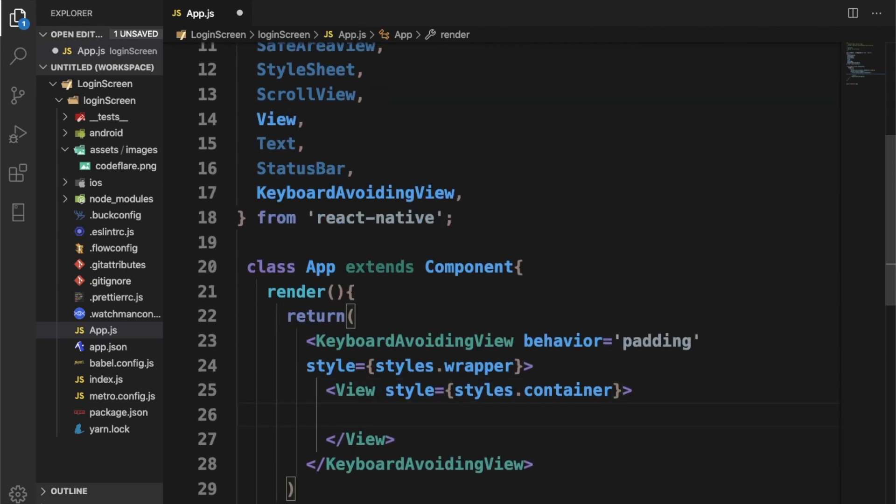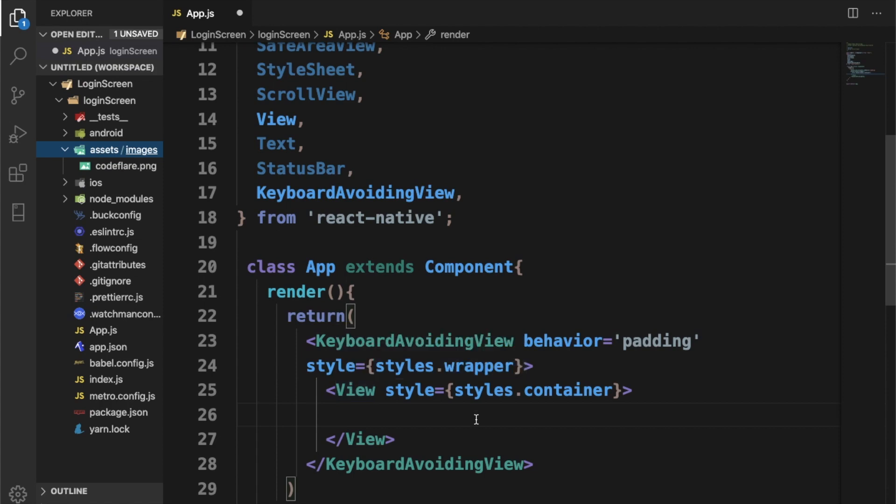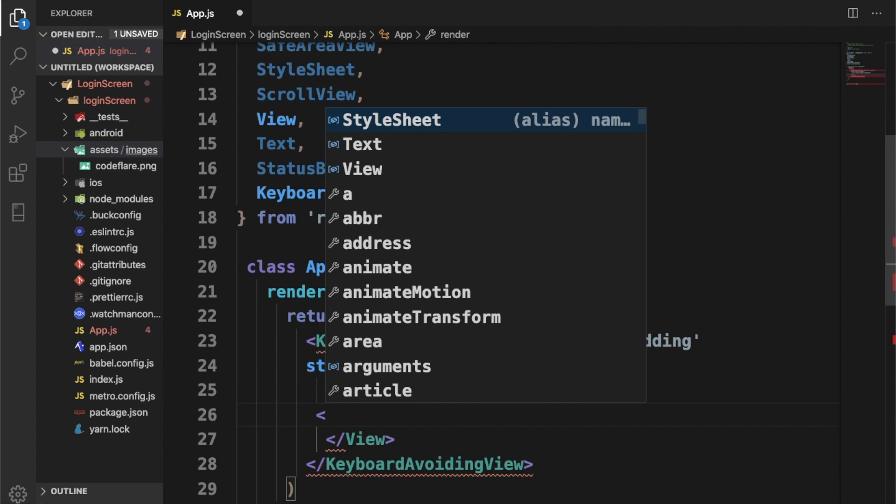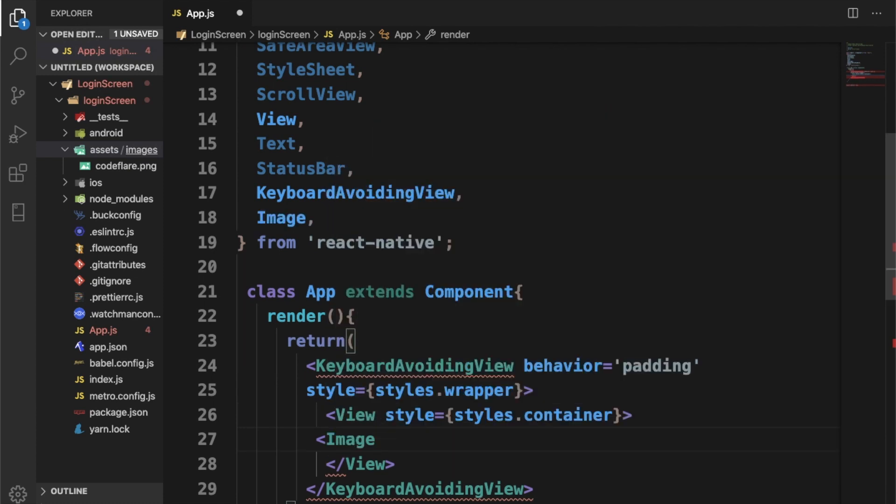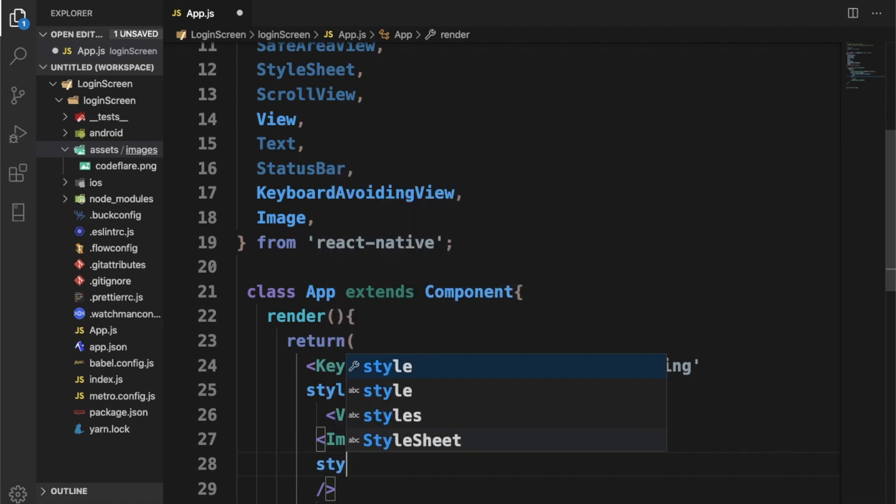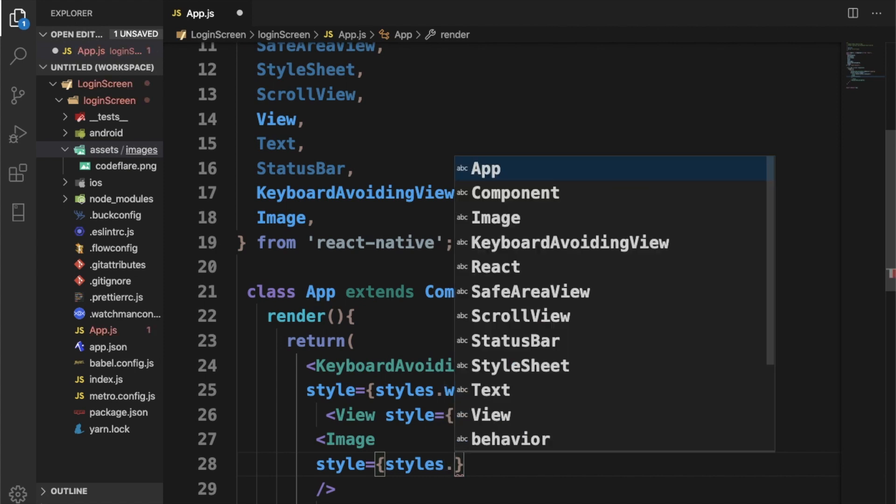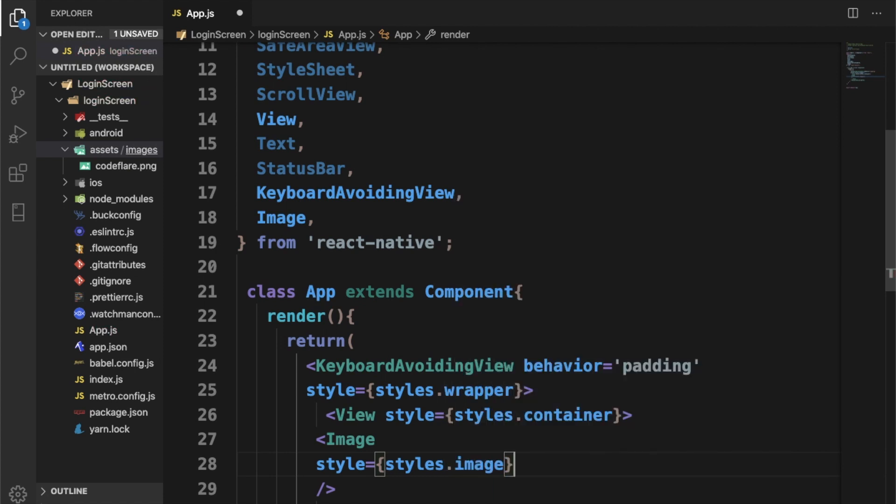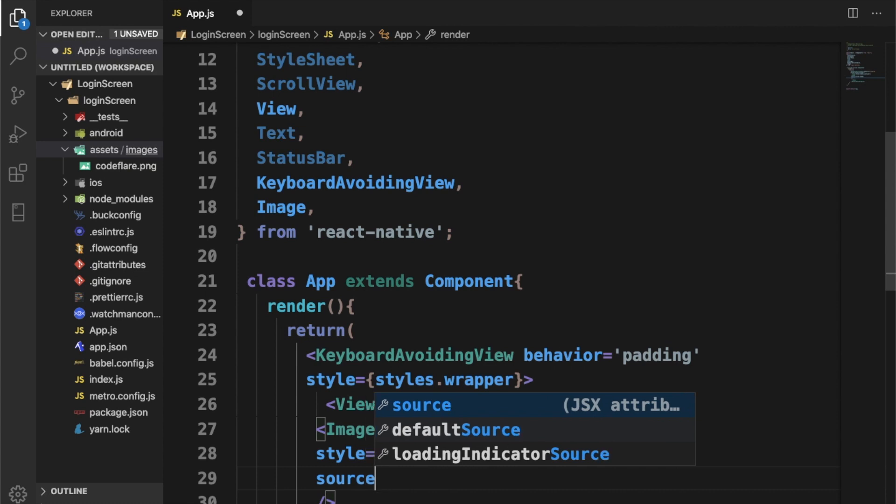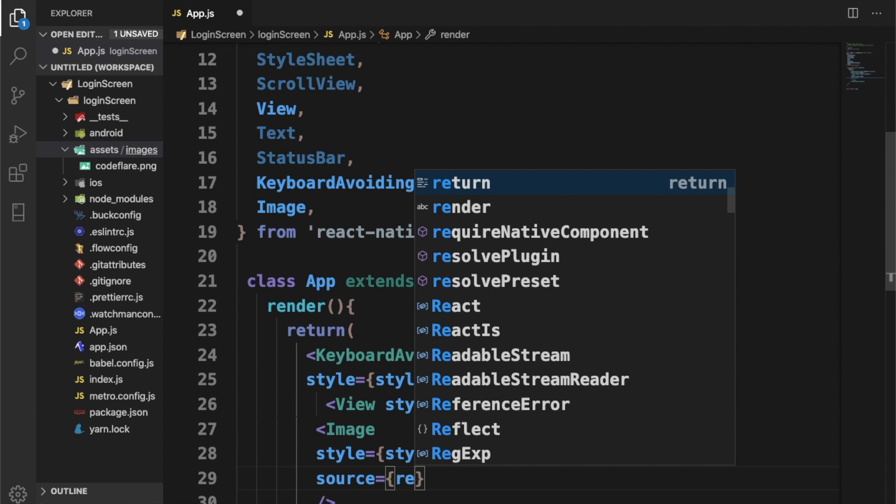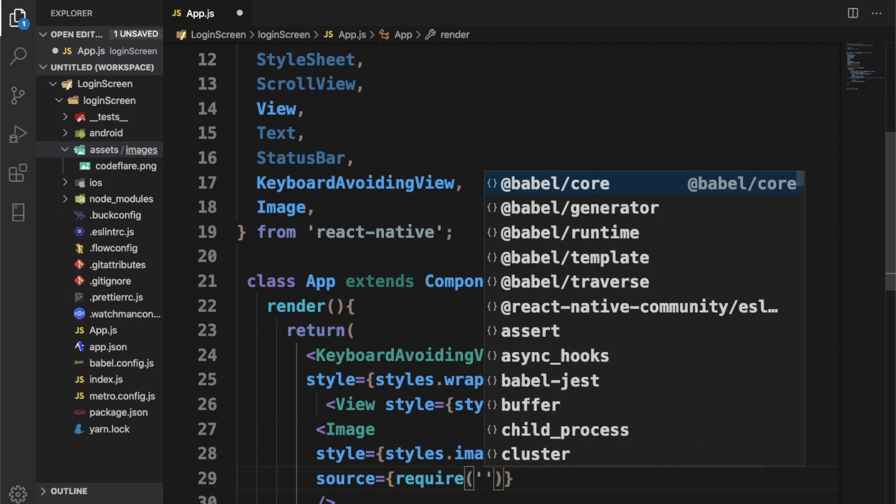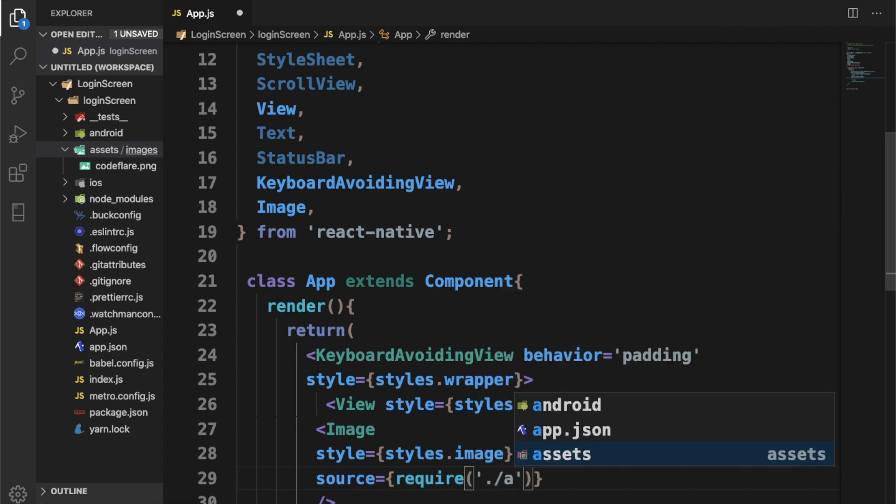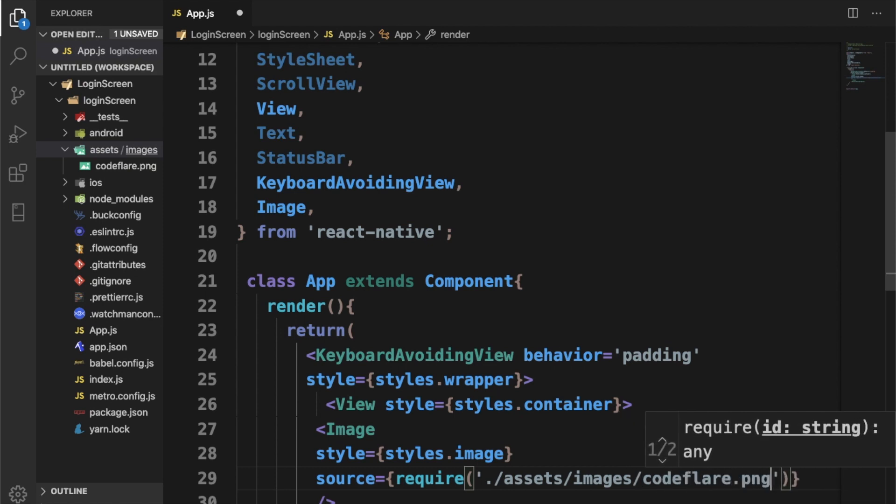Here I'm going to call an image. I already created a folder called assets and within assets I'm going to call images. Within this images folder, I have this image here called flutter.png. Go ahead and put yours in the folder and use it. I'm going to give this image a bit of styling, call it styles.image. Source of the image will be required, assets/images/flutter.png.